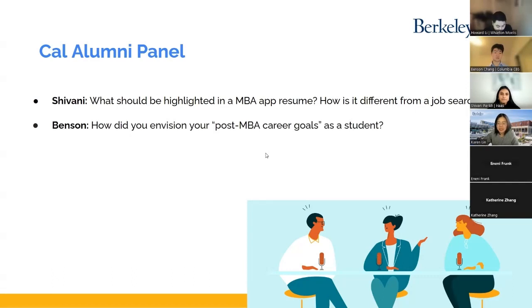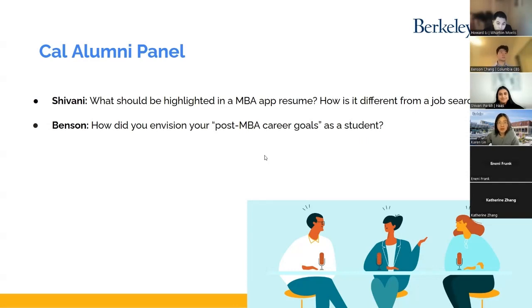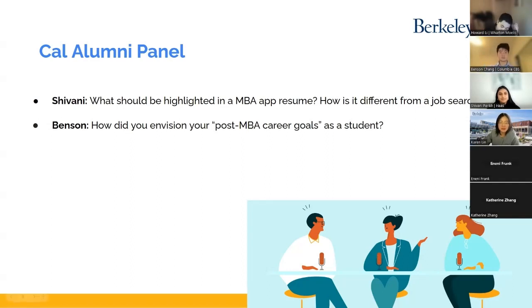Some people asked what programs are popular, and I said at least you need to think about what you want to do after your MBA. But it's kind of challenging when you're still in school to envision what your post-MBA career goals are as a student. So how did you approach that?